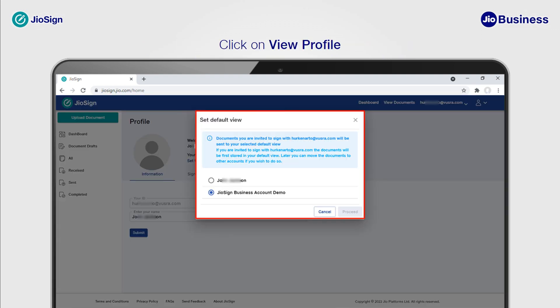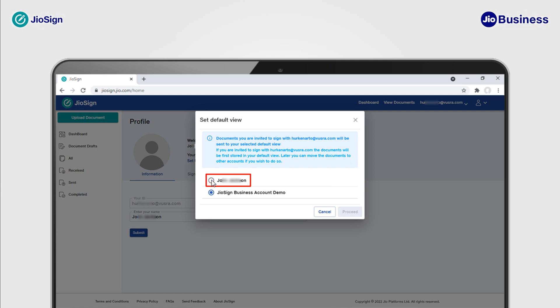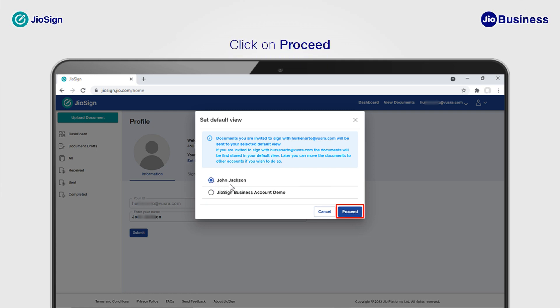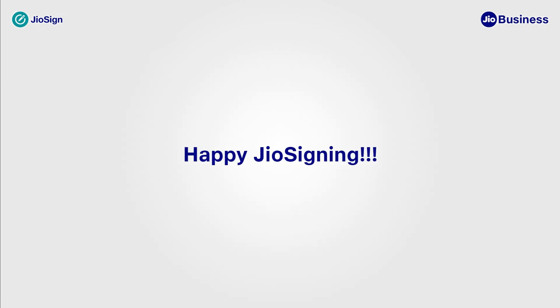The Set Default View dialog box will appear with your existing default view already selected. Select the view you want to make the default view and click on Proceed. Your default view has been changed successfully. Happy Geo Signing!